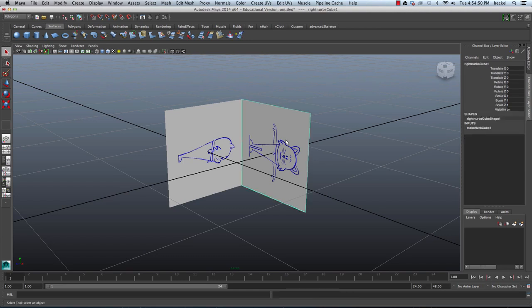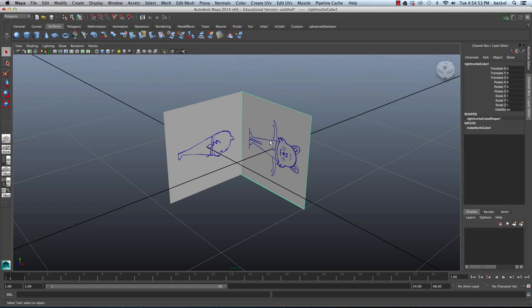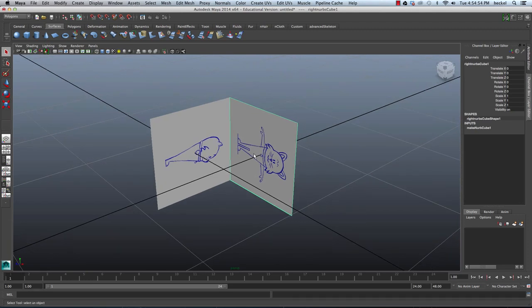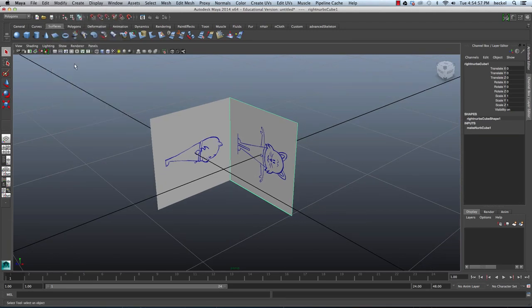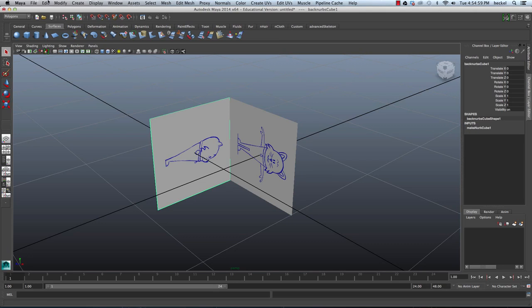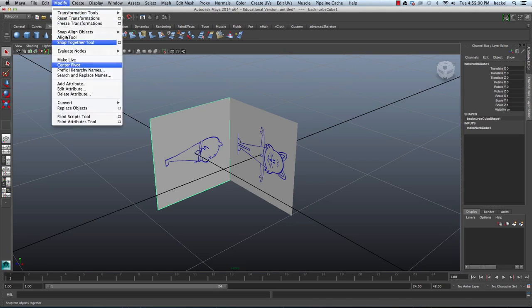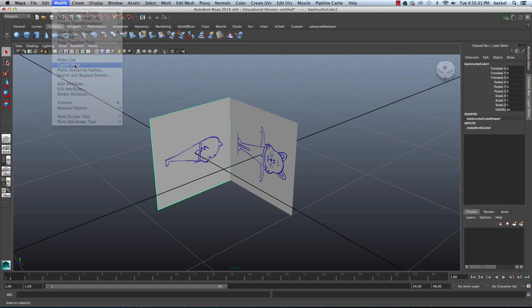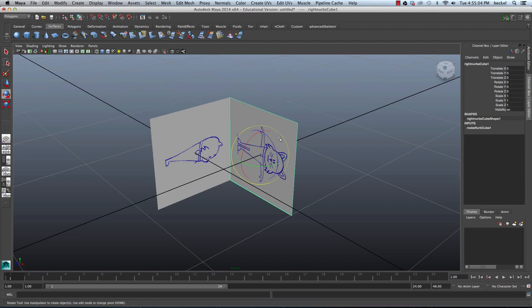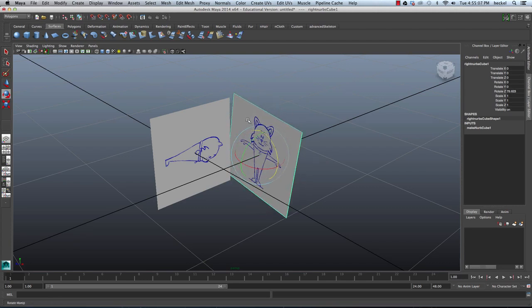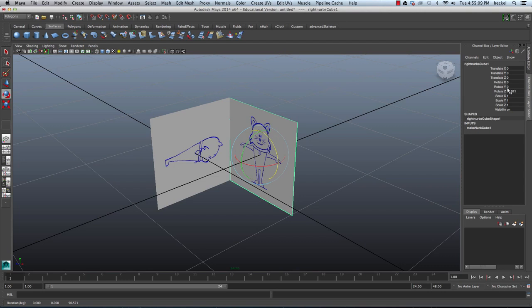I'm going to select the first plane here. And I'm going to go to Modify and then Center Pivot. I'm going to select the second plane right here. Go to Modify and then go down to Center Pivot. Now I'm going to hit E for my Rotate tool. I'm going to rotate this 90 degrees. I didn't get it quite right so I'm going to go to Rotate Z and type in 90. And then press Return.